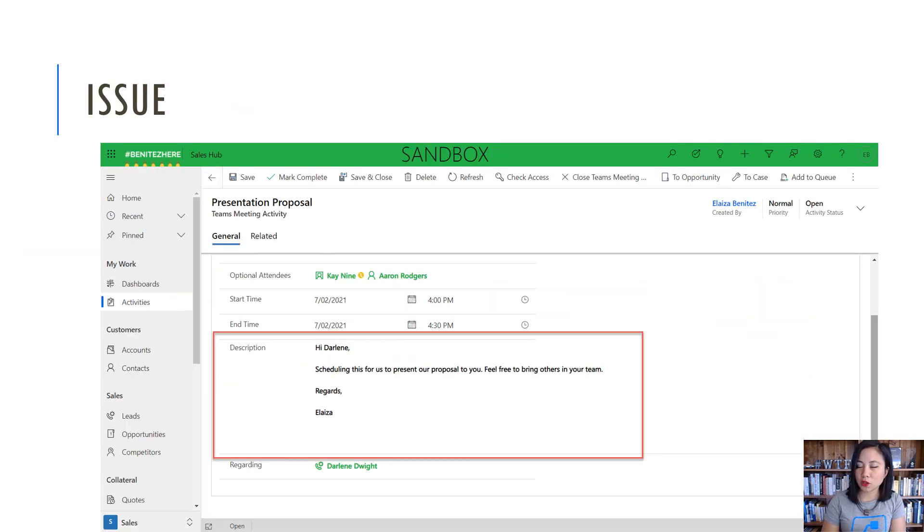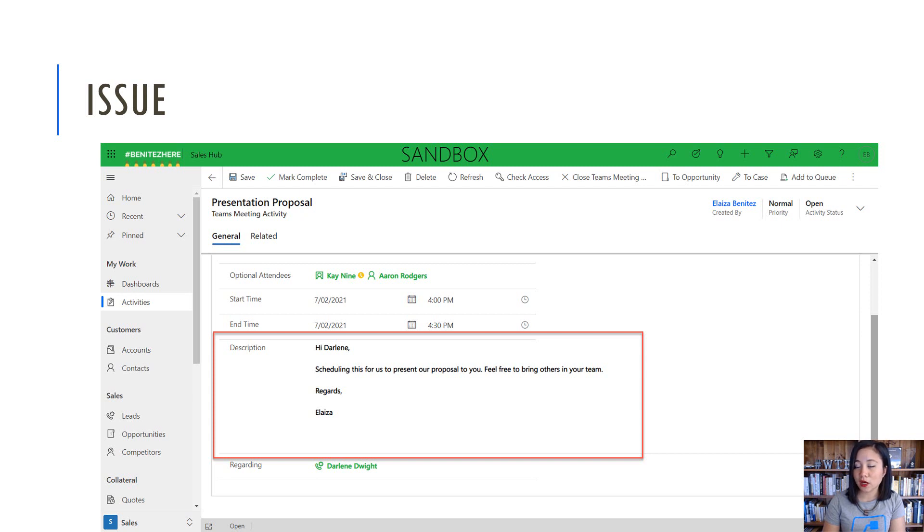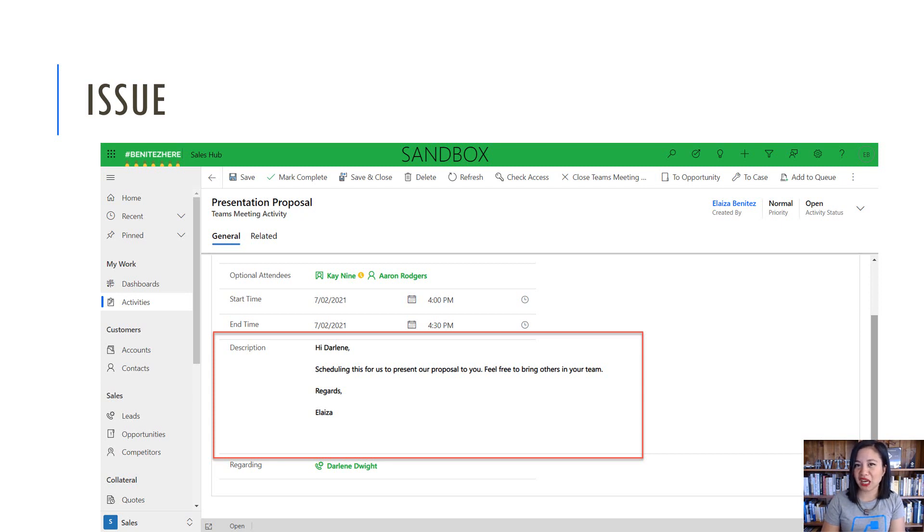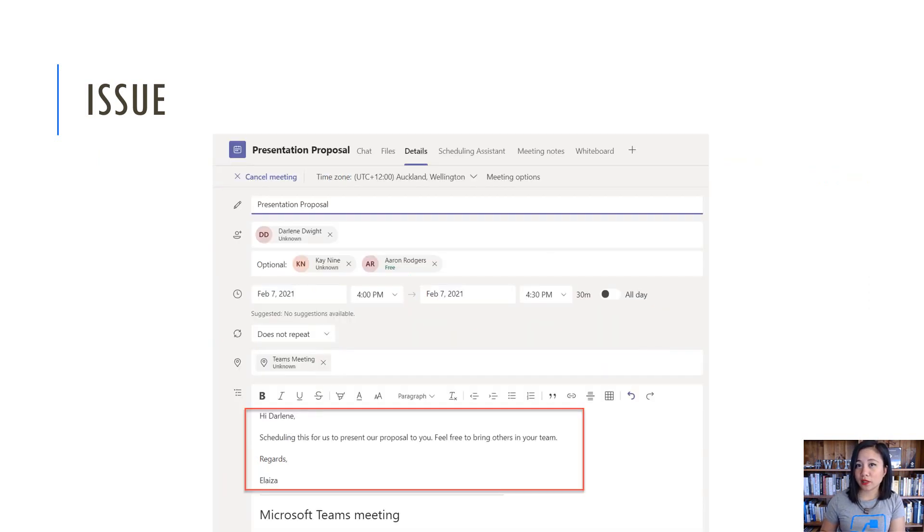What I did show you in my last WTF episode was how you can insert line breaks from a multi-line text column for a Teams meeting. However, this is what it looks like in the model-driven app. You can't insert hyperlinks or bullet points. So how do we do that?